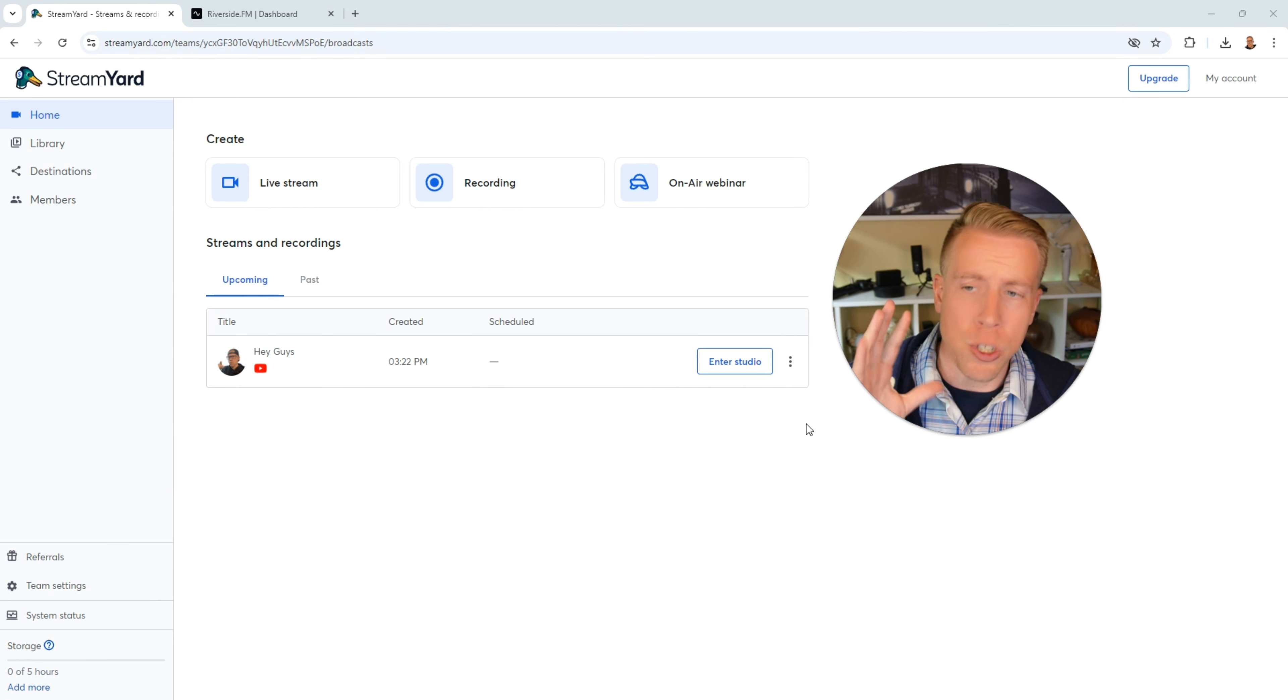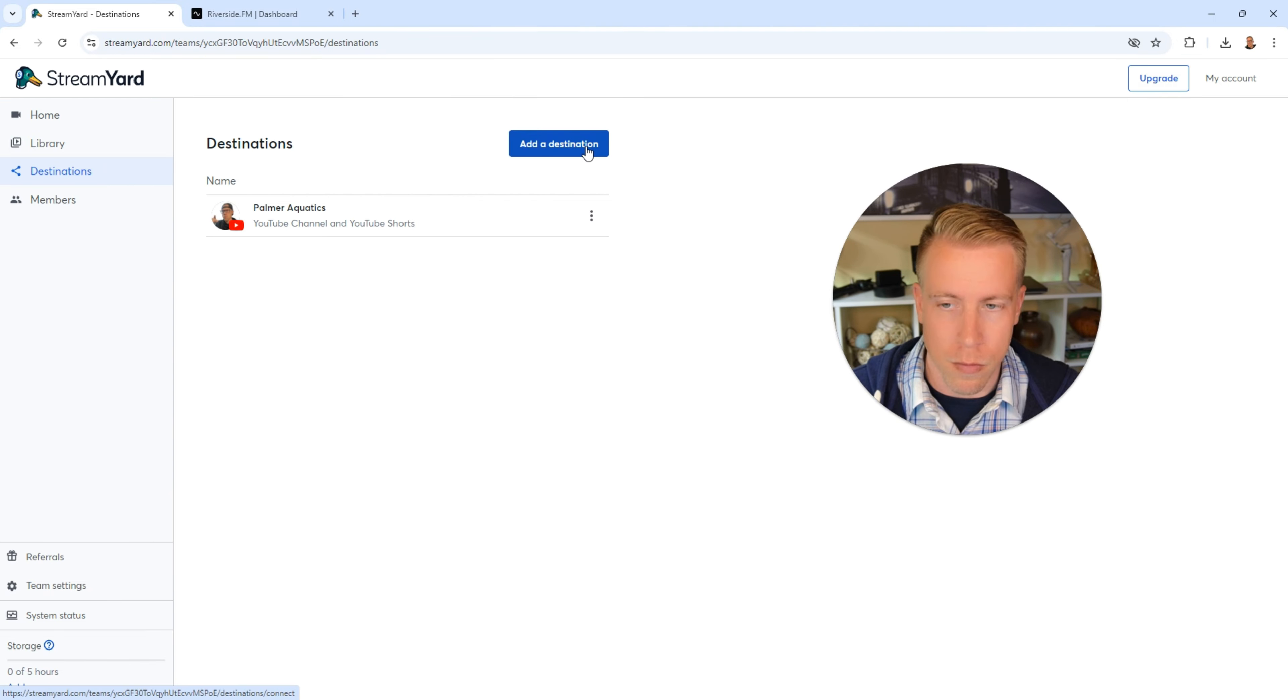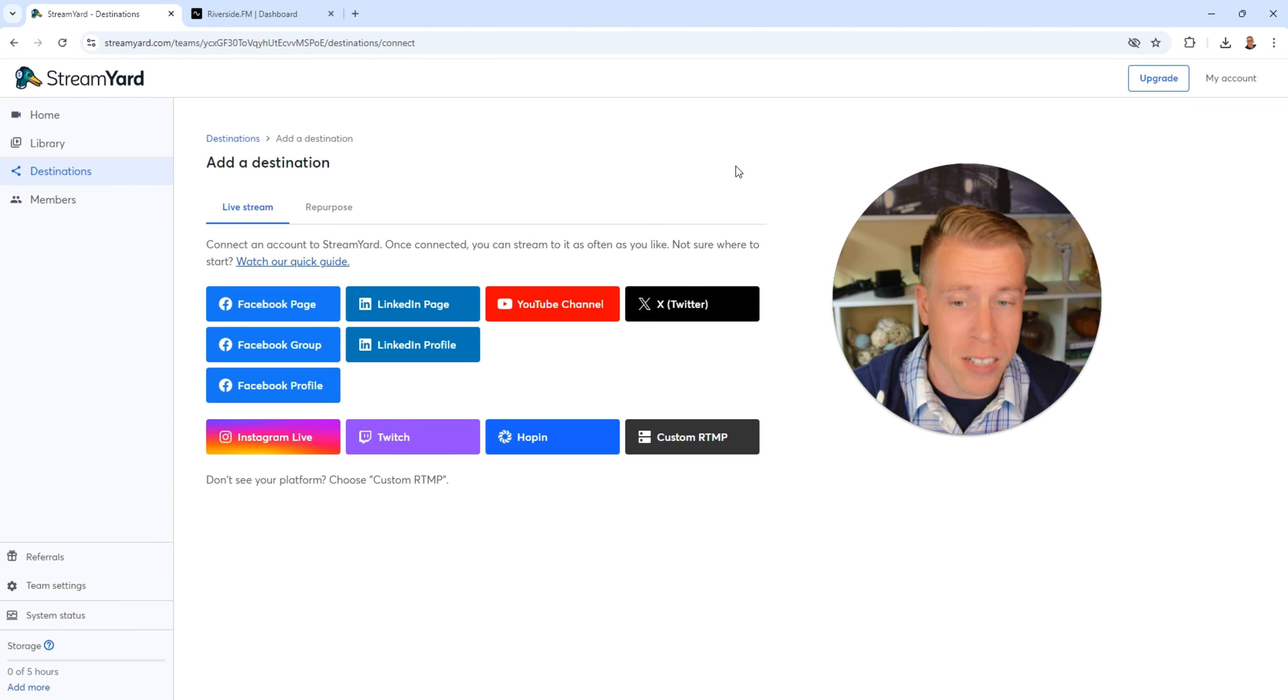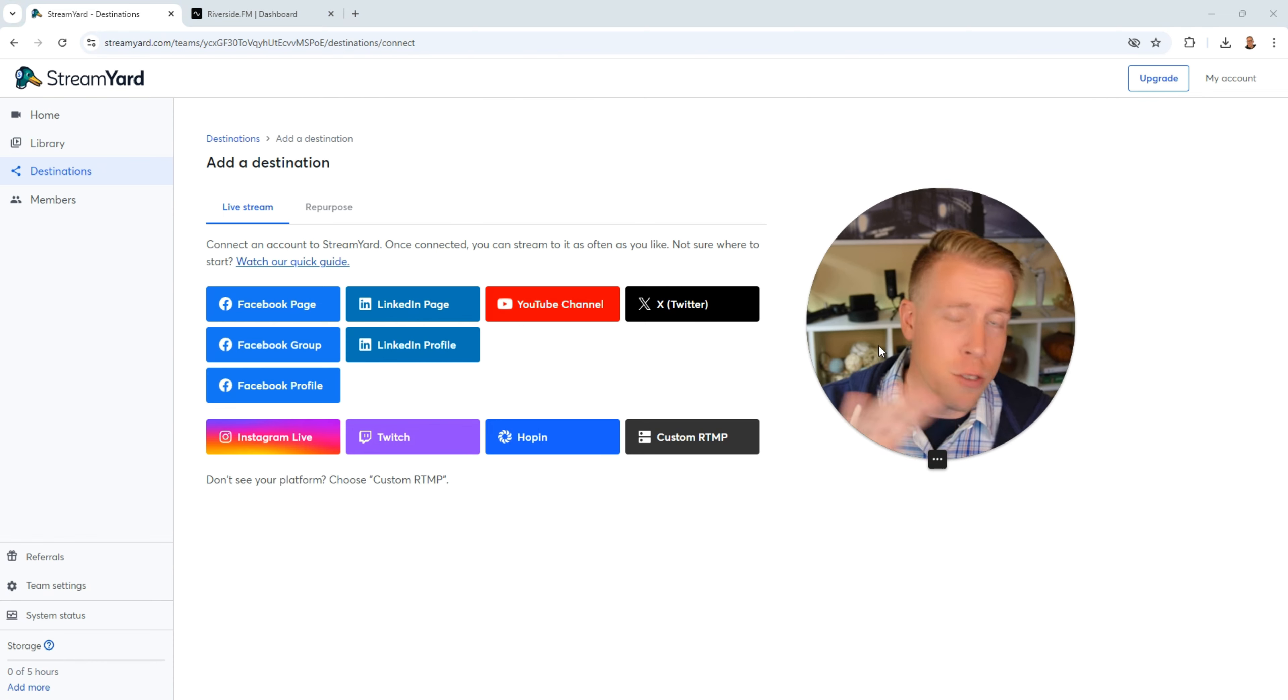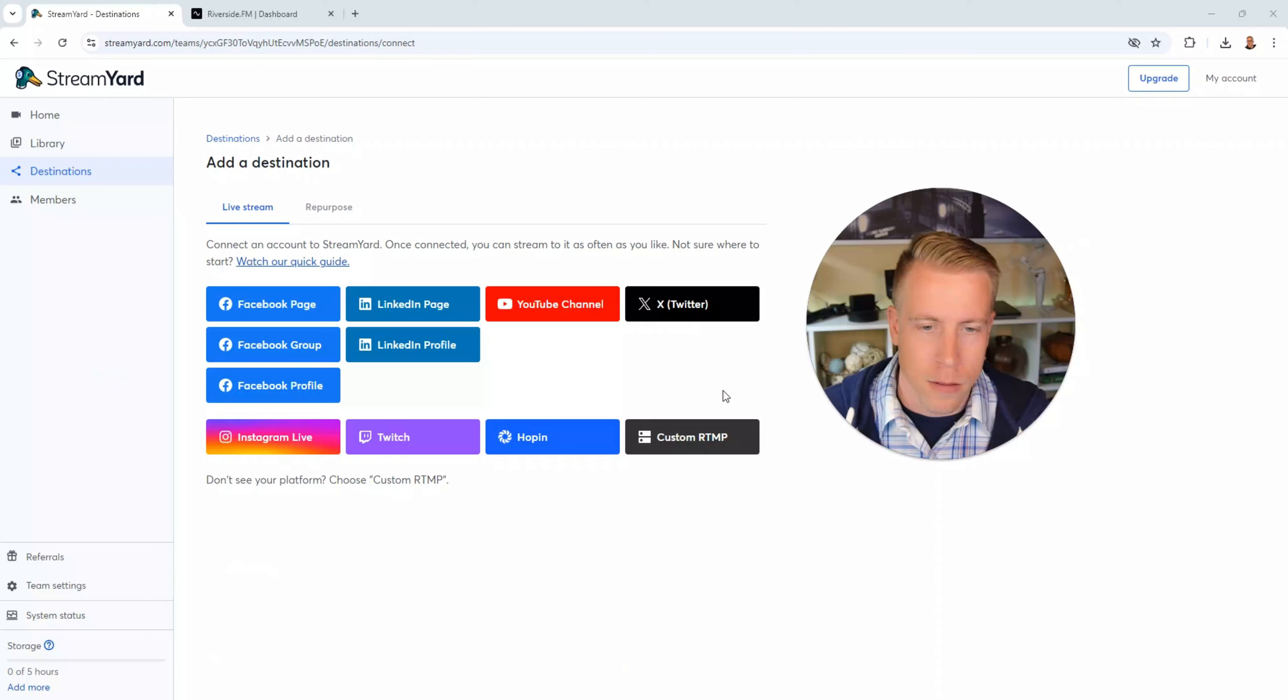The first huge key difference is StreamYard is designed for mainly streaming. They have perfected streaming. The user interface is super easy. I would almost explain it to being like an Apple product.